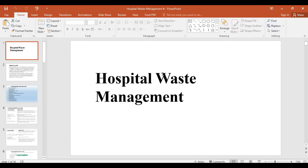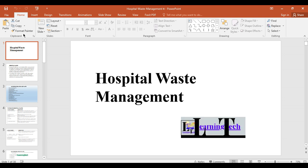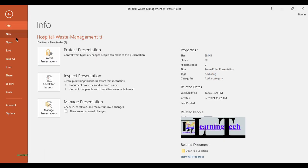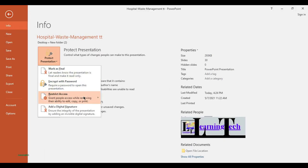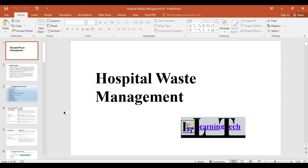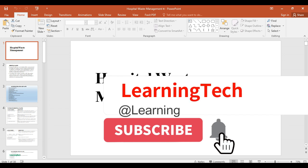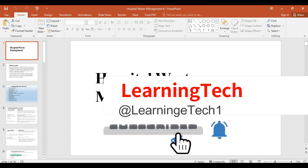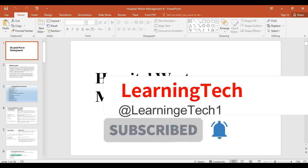You can also use many other methods like Restrict Access, and you can also add a digital signature here. If the video was helpful, please like, share, and subscribe to my channel for more videos like this. Till then, everyone take care, thank you.